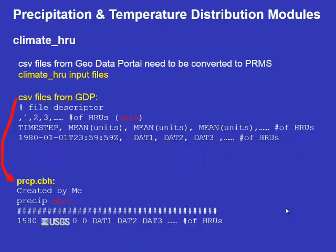The CSV file needs to be converted to a CBH file for PRMS. For precipitation, the precip.cbh file has a header line — in this case created by me — followed by 'precip' indicating this is the precipitation data and the designated number of HRUs. A line of numbers is inserted before the actual data. The data is listed as year, month, day, and hour, minute, second — which are always zero — followed by the data for each HRU on that day. Make sure when you convert that you are using the right units.